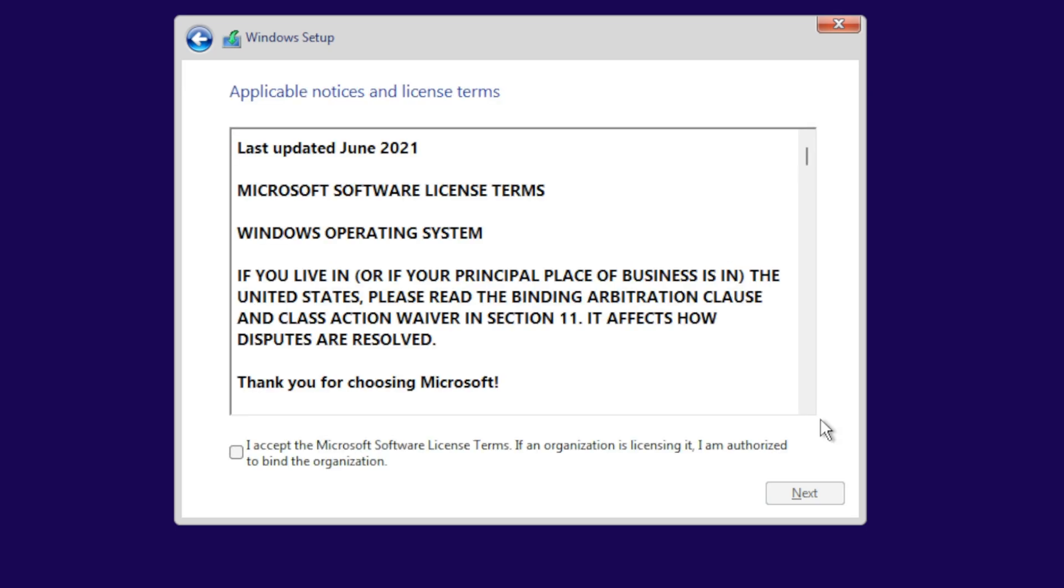If you don't have that Registry Editor enabled with all those three entries, it won't go this far. It'll error out and you're going to have to go back and do the Registry Editor. If it comes to here, then you're good.